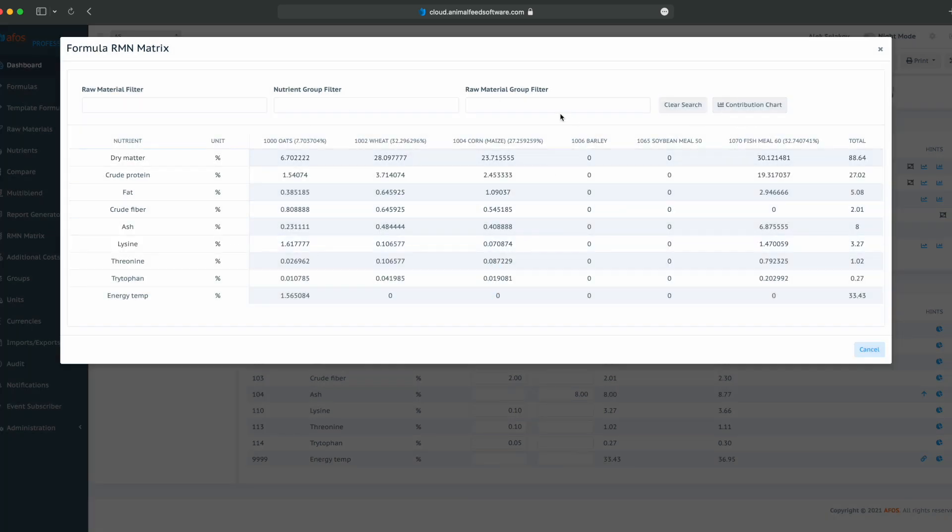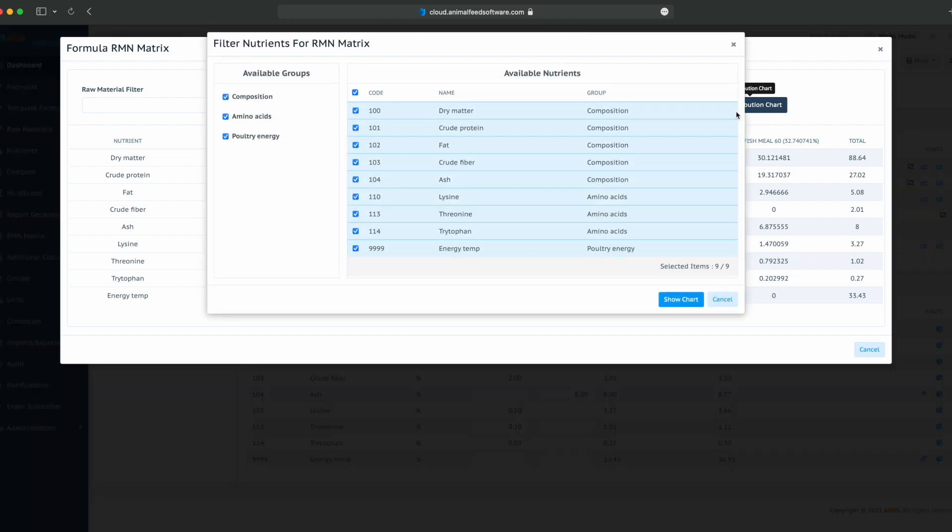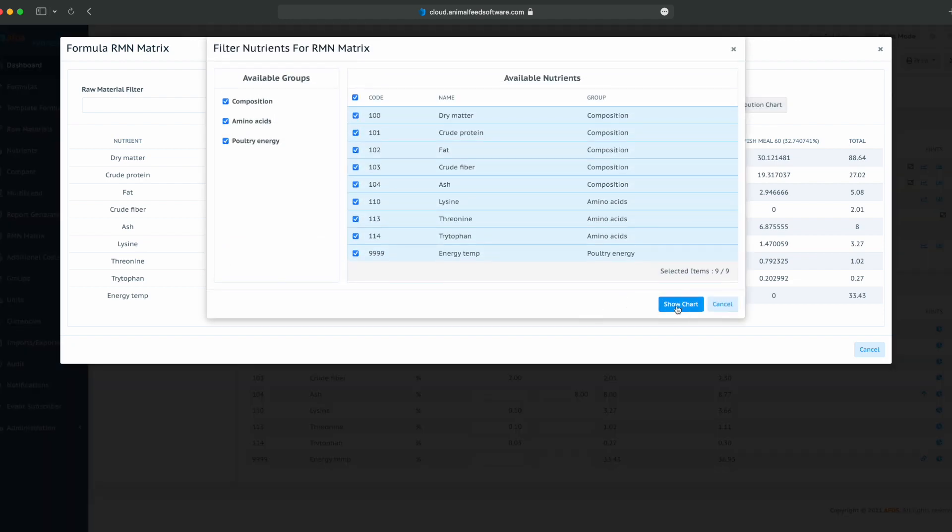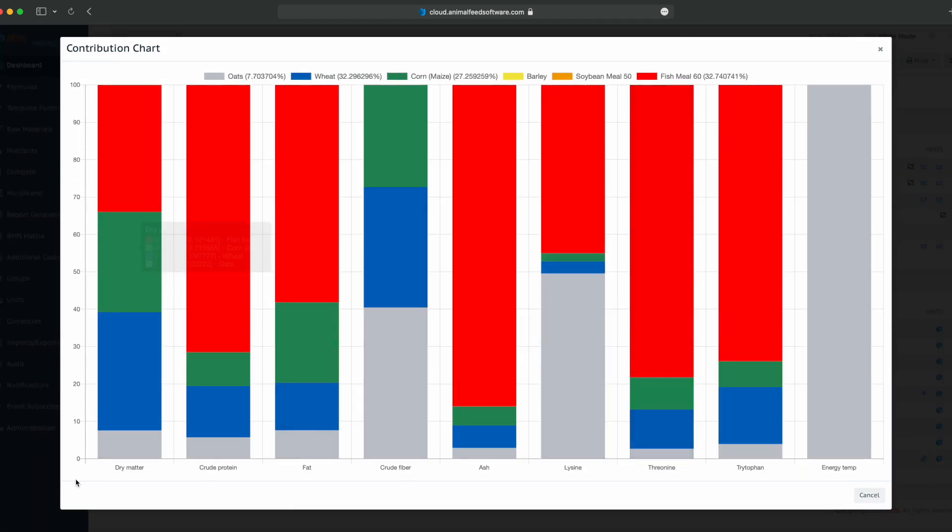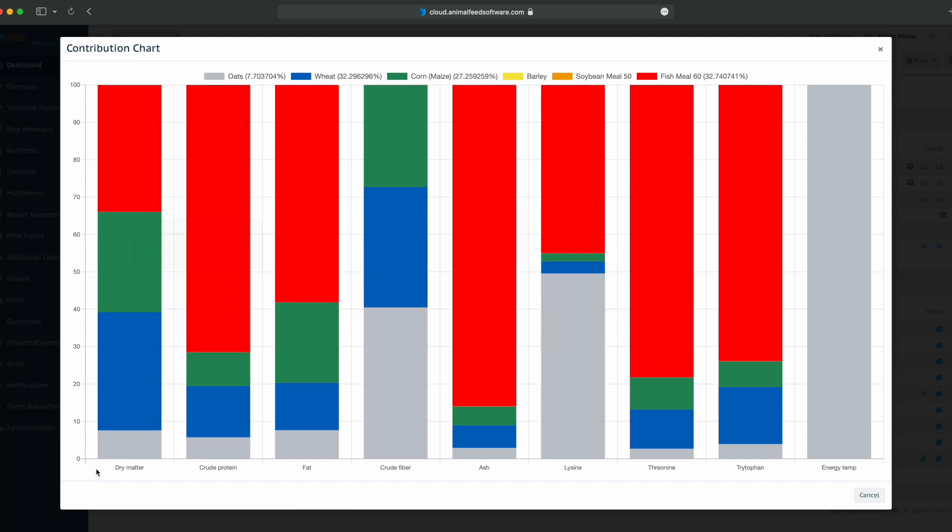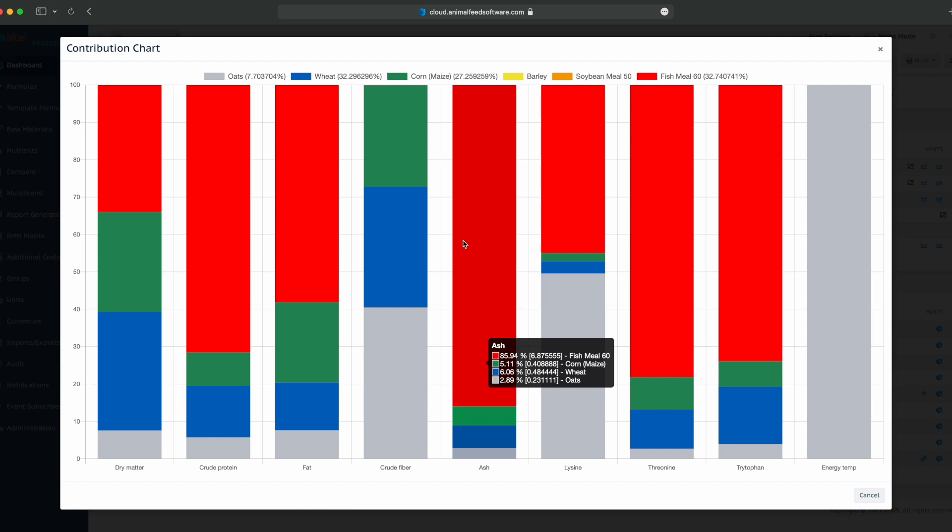We can have a contribution chart and see the contributions in the formula. All the raw materials have a different color and all the nutrients are here. For instance, we can see that 85% or 86% of ash is coming from fish meal, 5% from corn, 6% from wheat, 3% from oats, and so on.